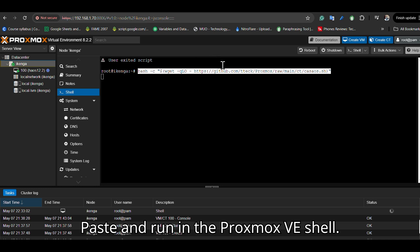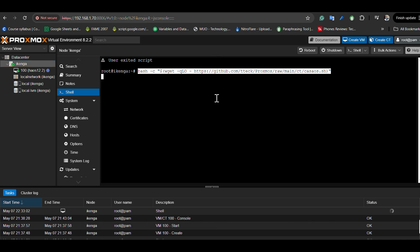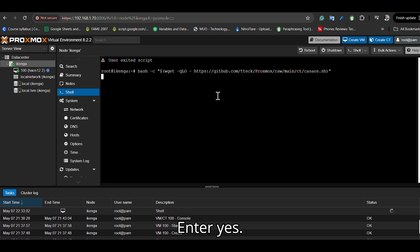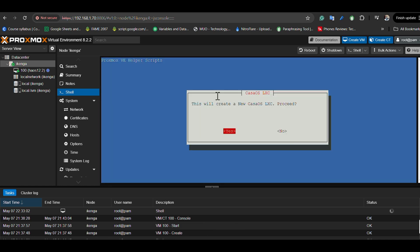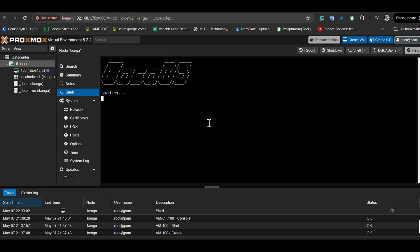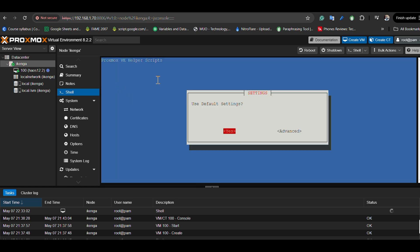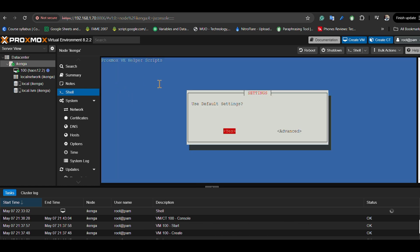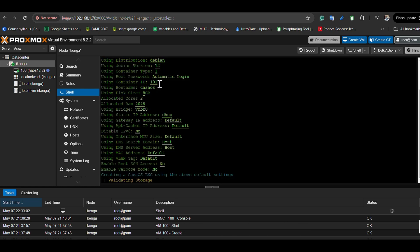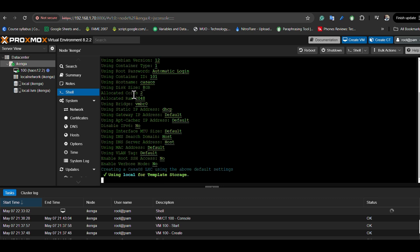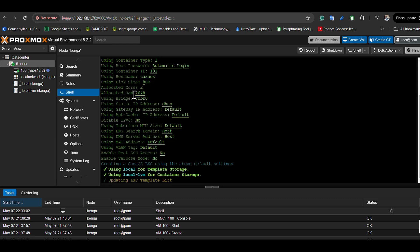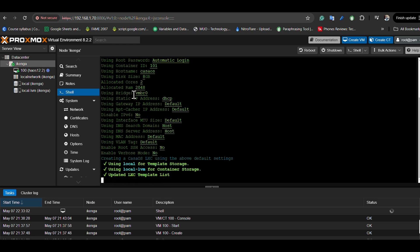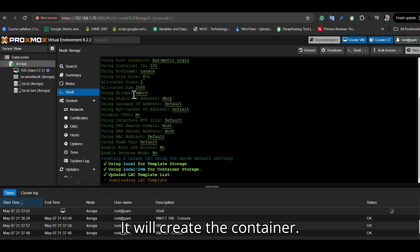Paste and run in the Proxmox VE shell. Enter yes to the prompts, and it will create the container.